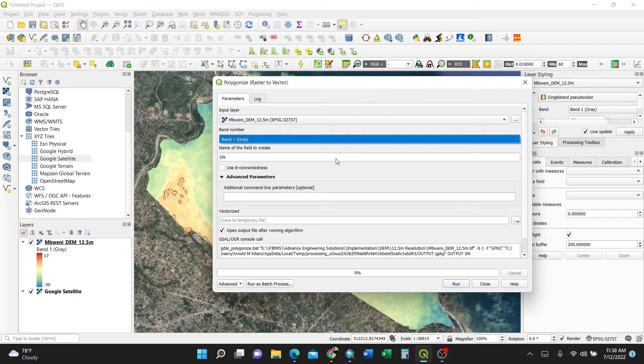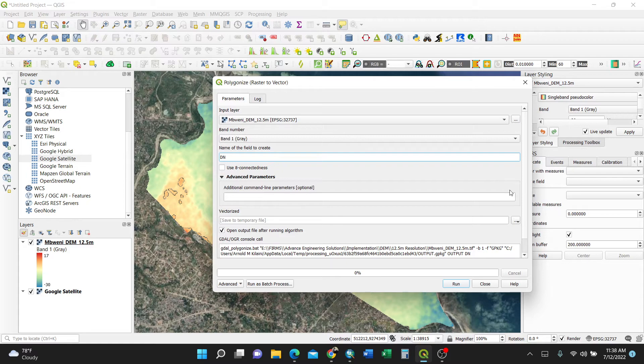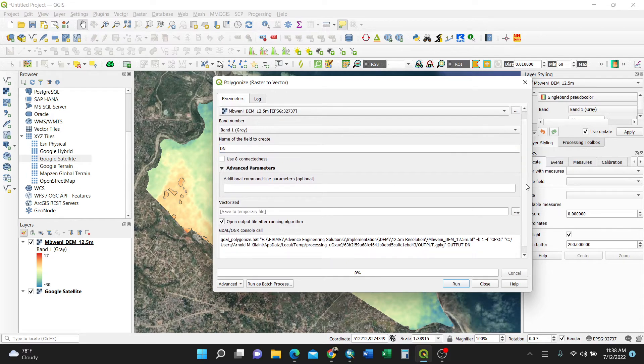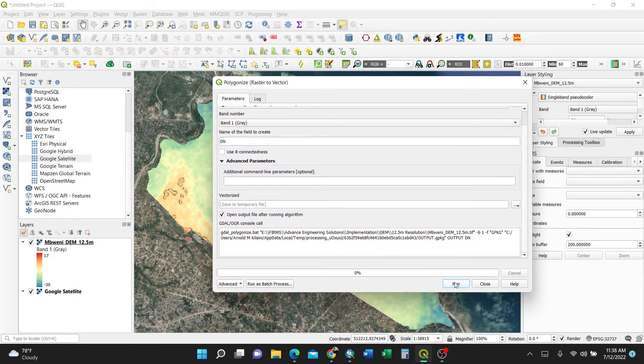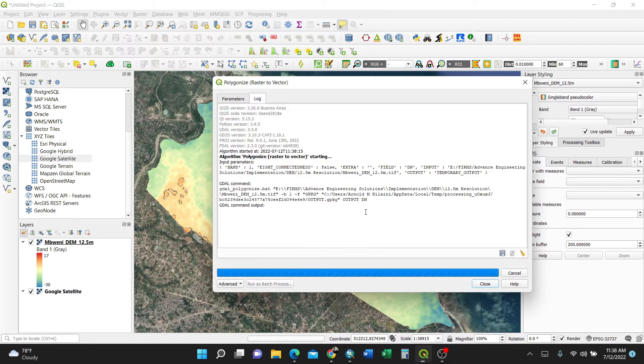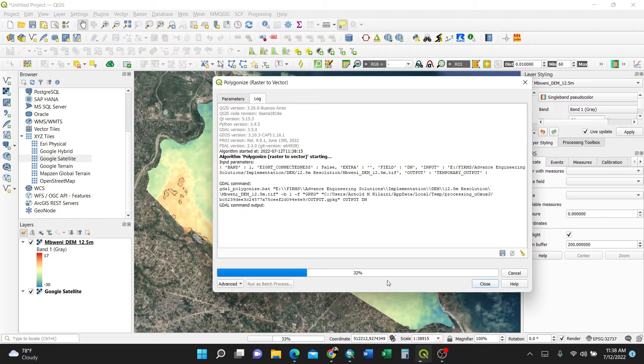The band, leave it Band 1 Gray. So you can always name the field to create Digital Number, you can leave it that way. Then you can just hit the Run button.